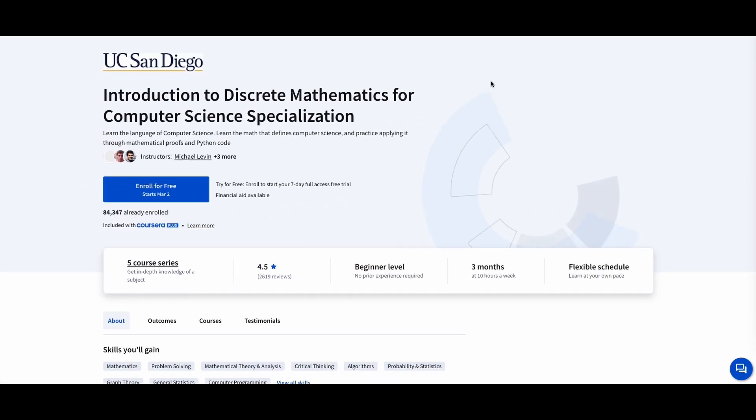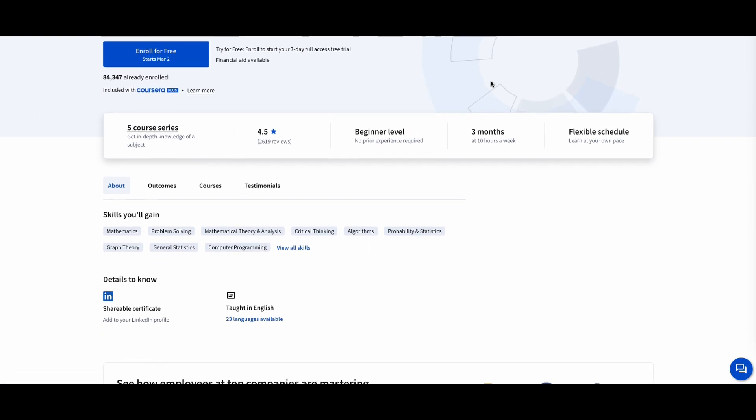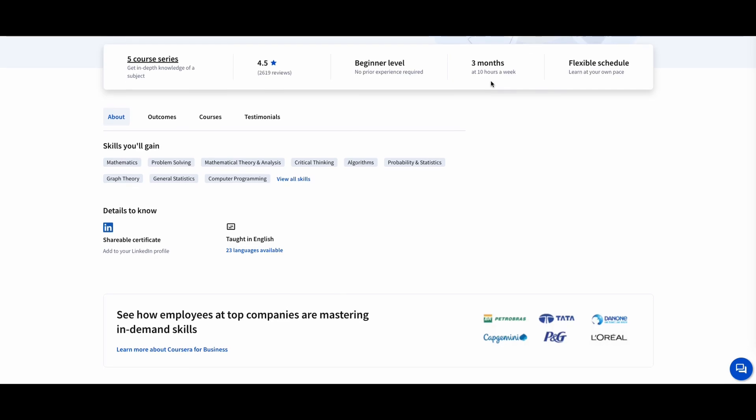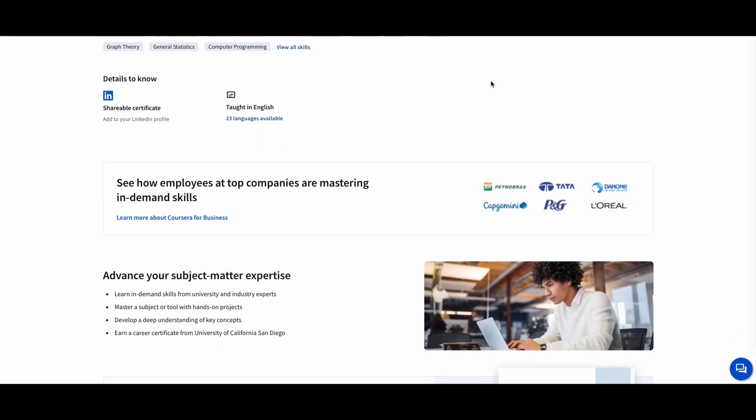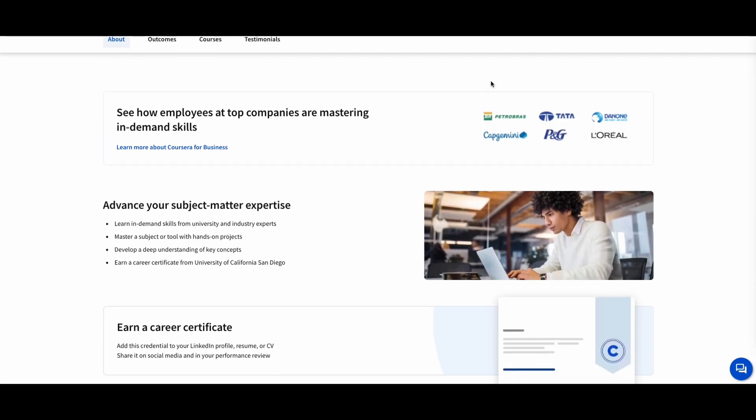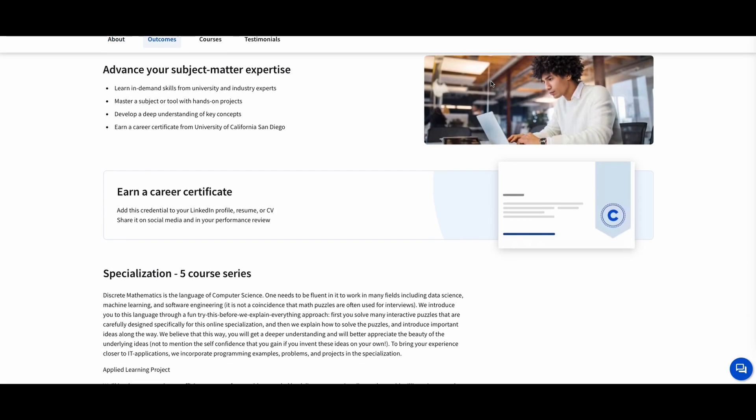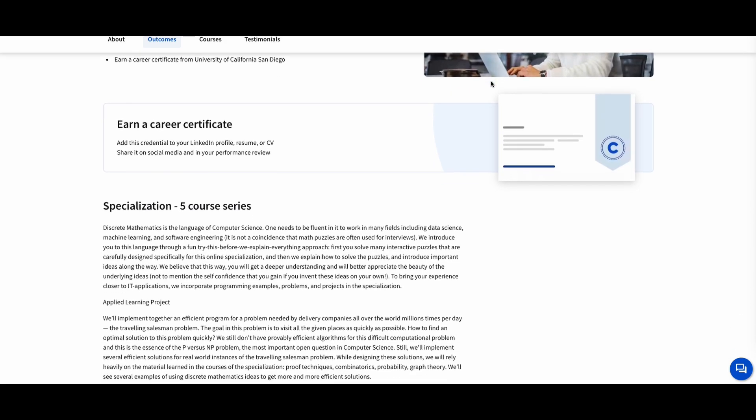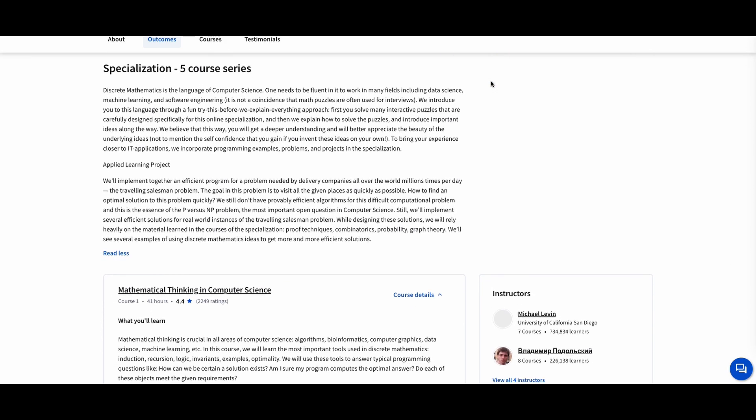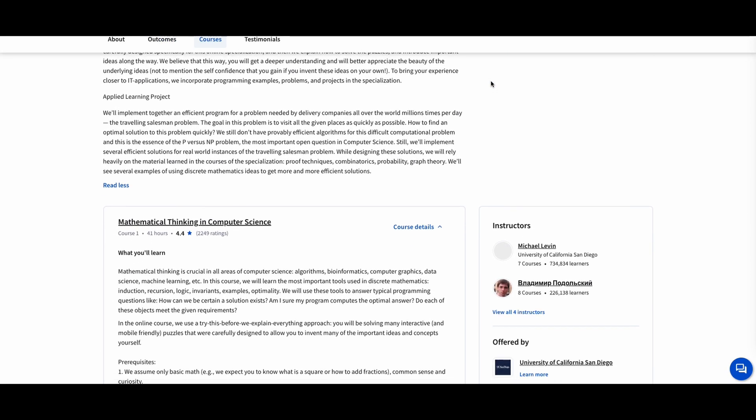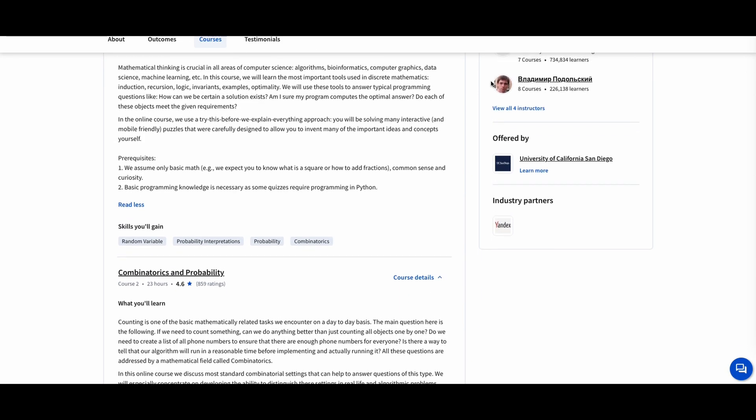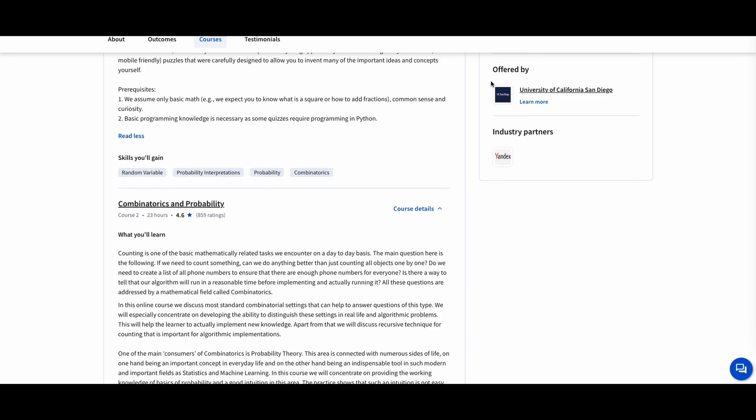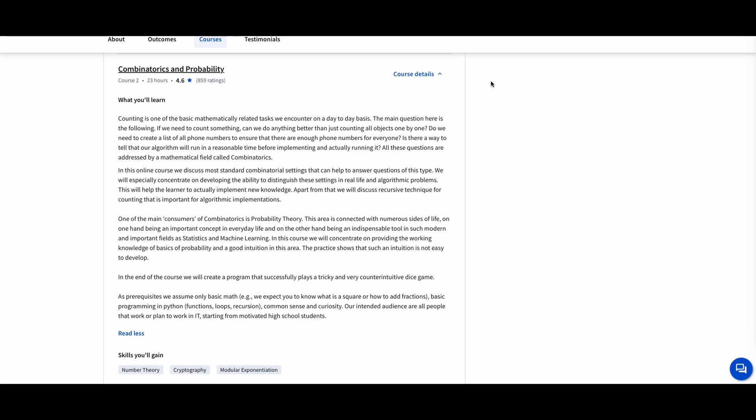Introduction to Discrete Mathematics for Computer Science, University of California, San Diego. Discrete mathematics is essential for computer science, covering topics like logic, sets, graph theory, and combinatorics. This course teaches you how to apply discrete math to algorithms, data structures, and programming.